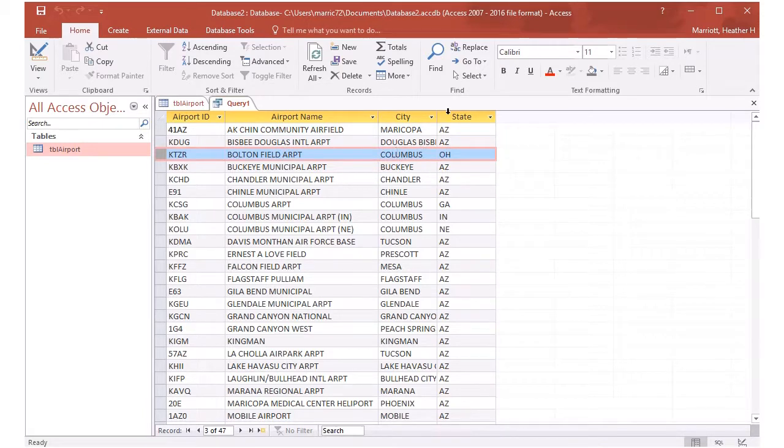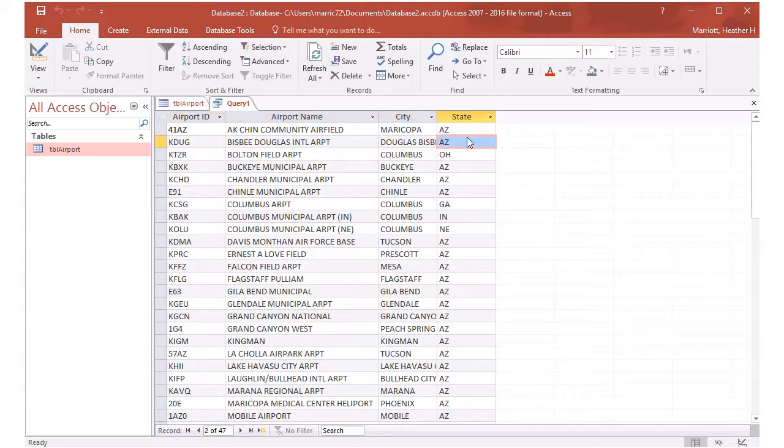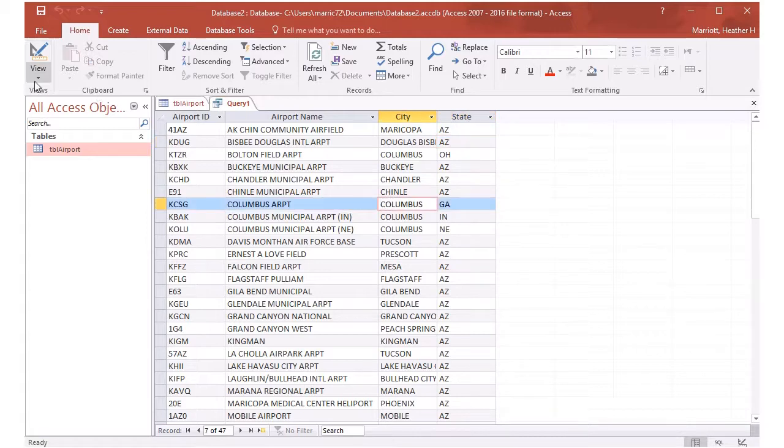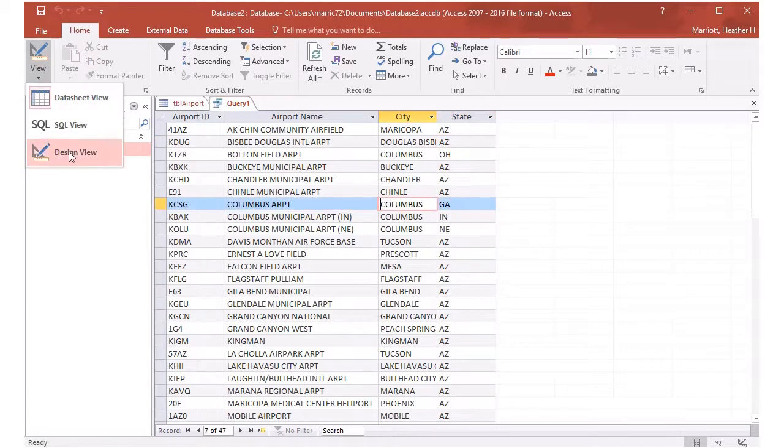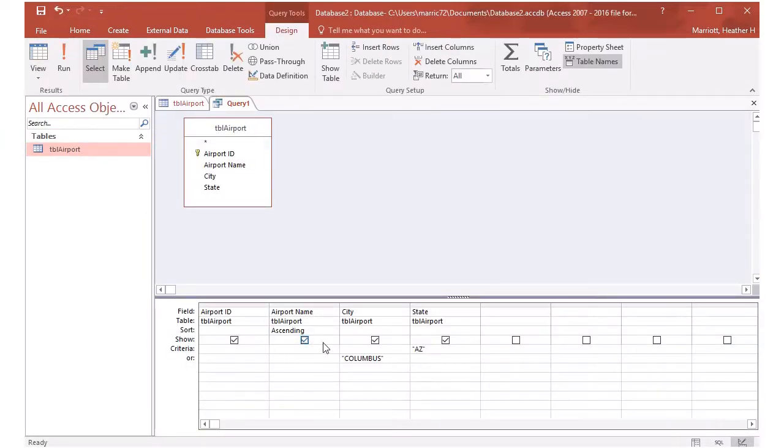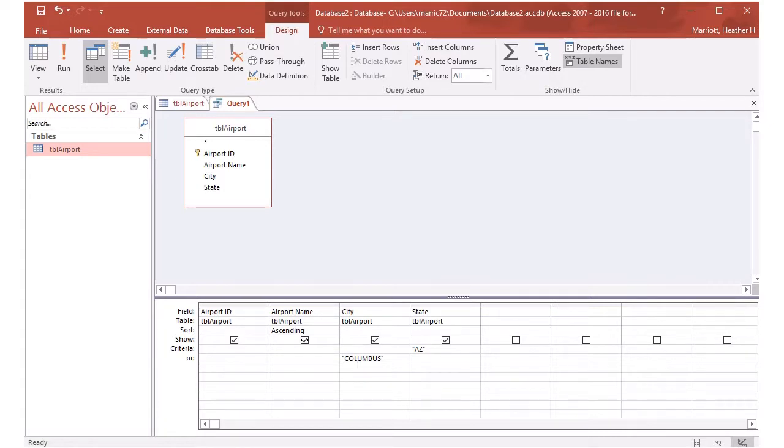And the other ones, if they don't have Columbus in the city field, they must have Arizona in the state field. So kind of interesting. So if it's in the same row, that's like thinking of and city and state. If it's in a different row, we can see it's in the or section. So hopefully that makes sense.